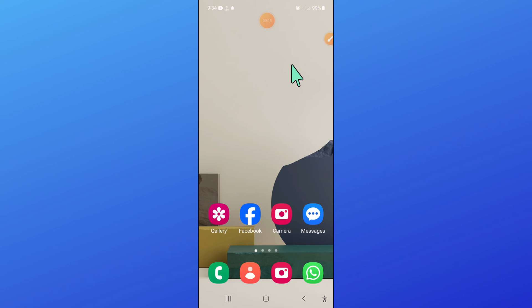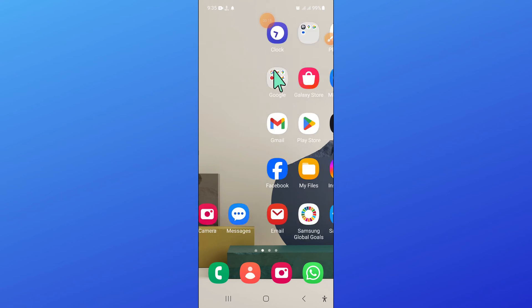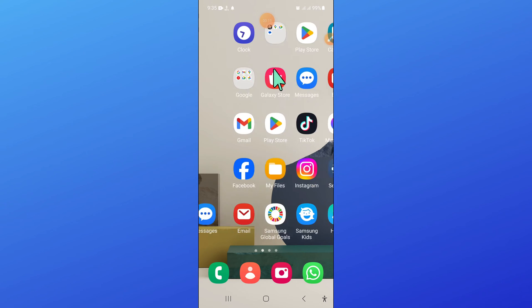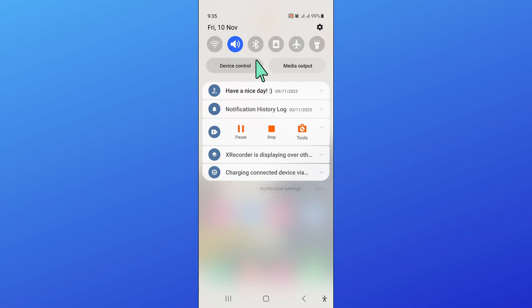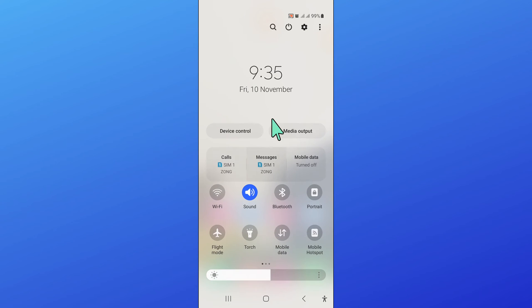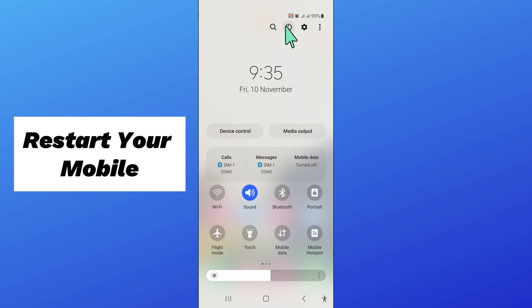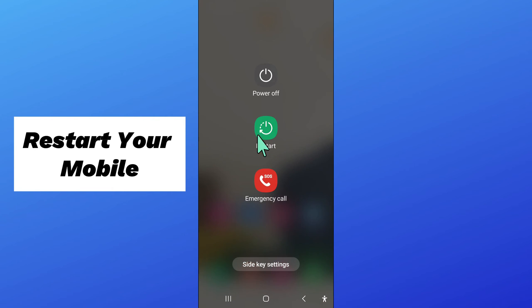To fix this issue, first of all open control center and from here restart your mobile.